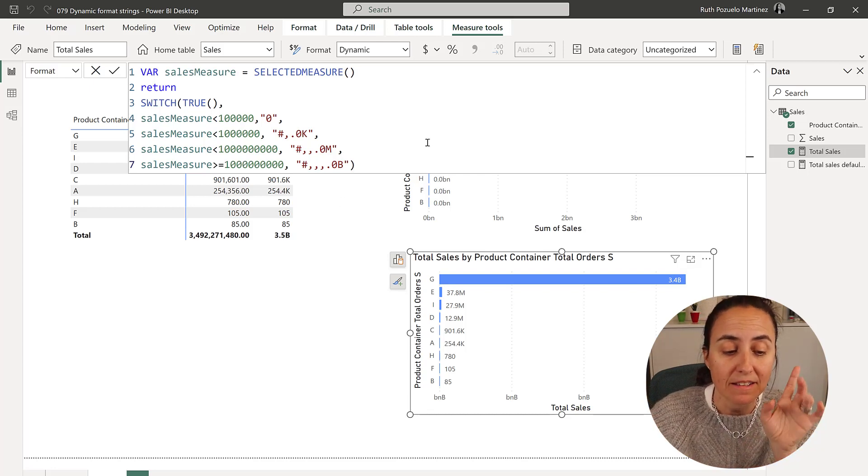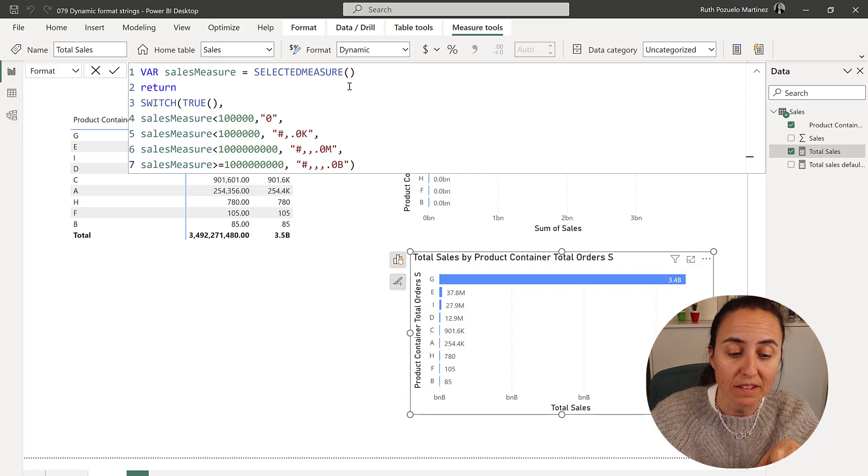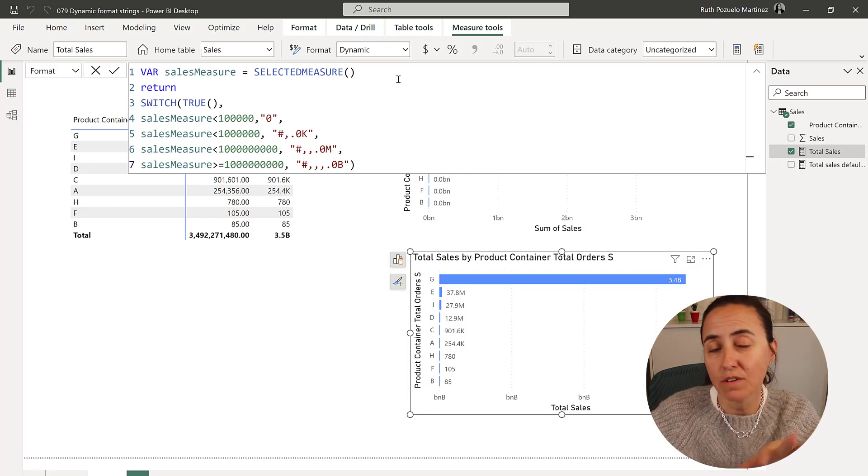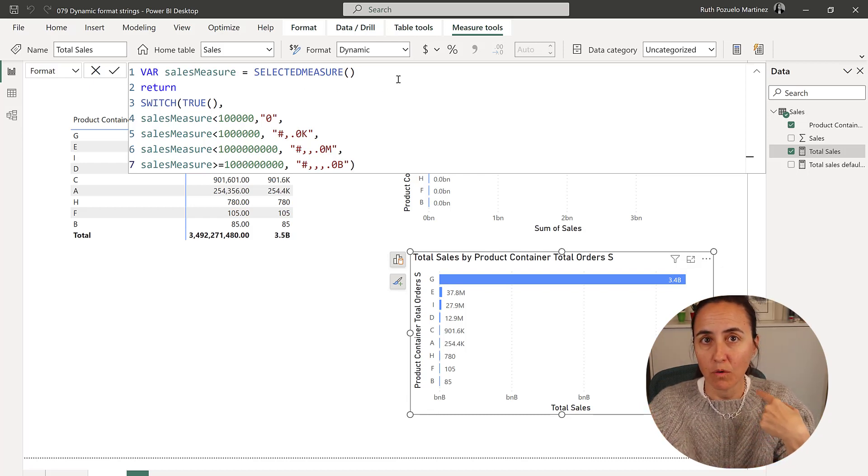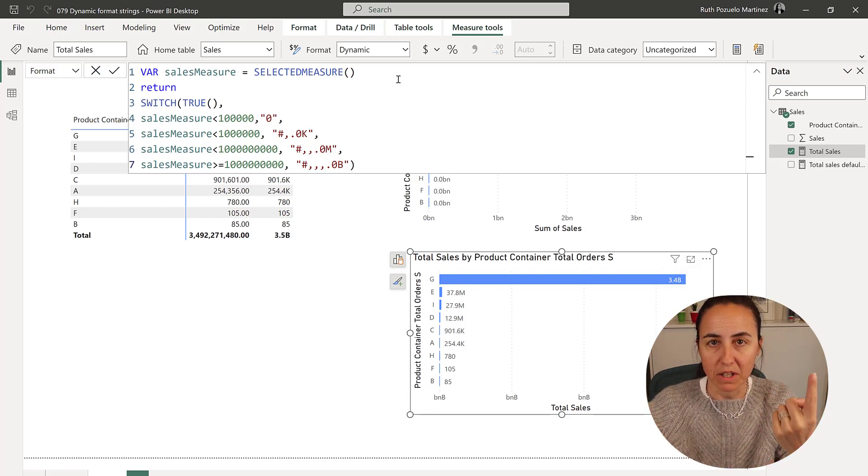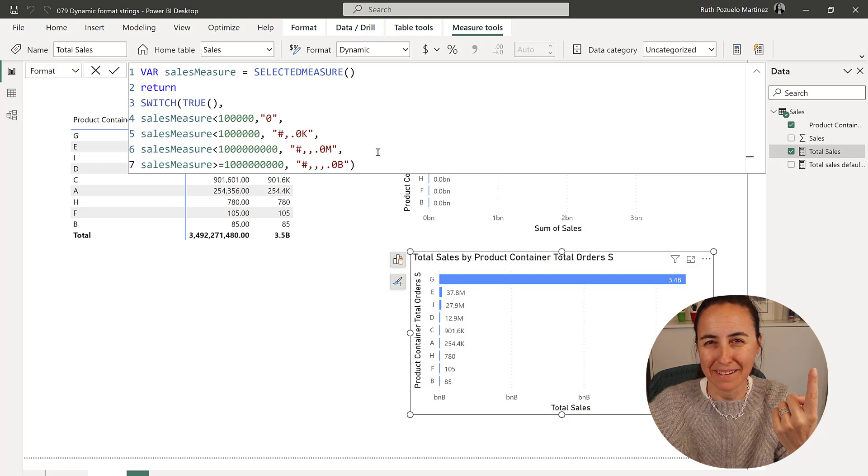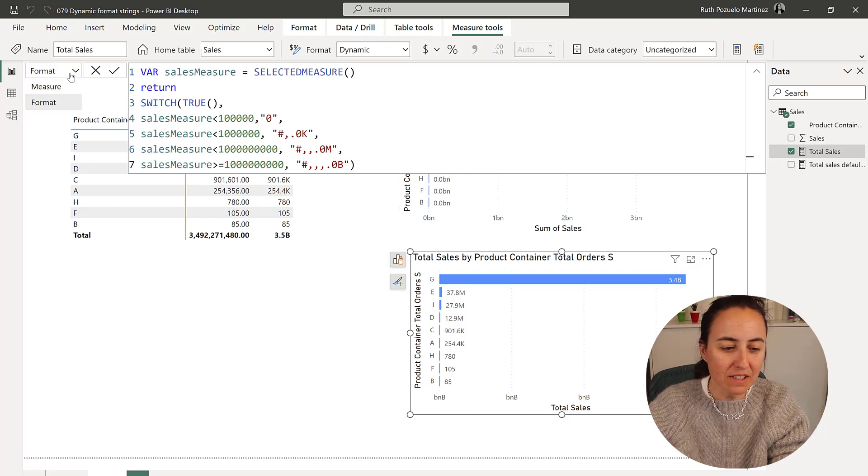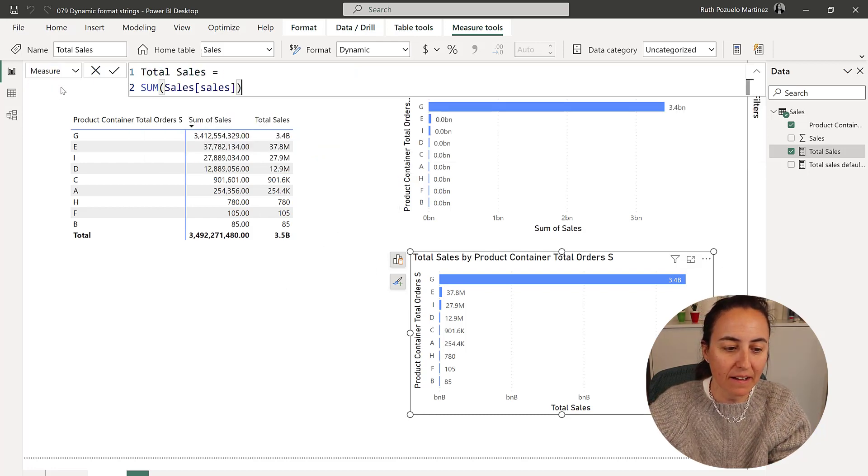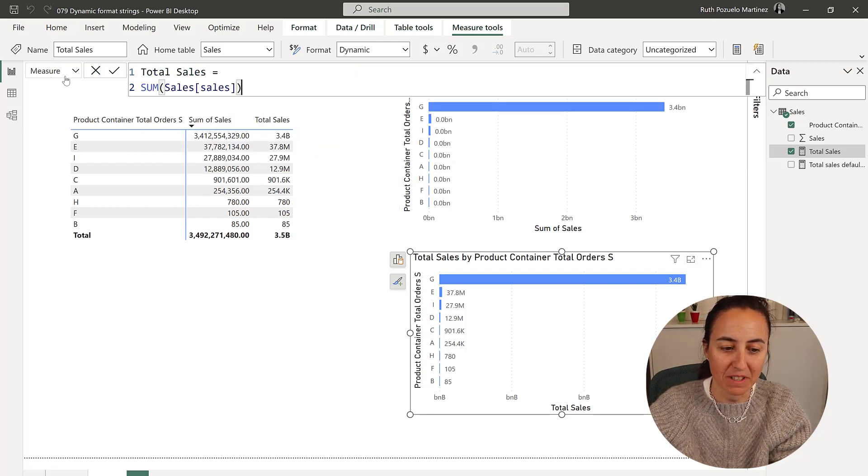But the neat thing about this is that you don't have to specify what measure is being used because it is already implied by this measure.